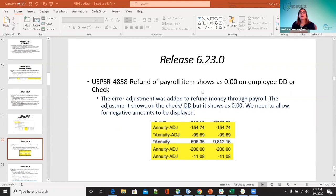For 4858 — refund of payroll item showing zero on the employee direct deposit or check. Before, any error adjustments added to refund money through payroll would show on the check direct deposit but were showing as zero. Now they actually show as negatives, so if you do an error adjustment, they're going to show on the pay stubs as negatives and not zeros anymore.